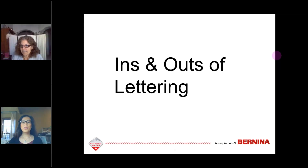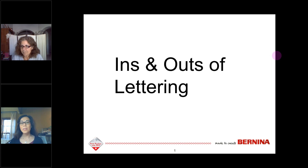Hello and welcome to our Bernina Embroidery Software webinar, The Ins and Outs of Lettering. I'm Julie Bridgman, your host today. If you have any questions during the webinar, please put them in the questions pane.